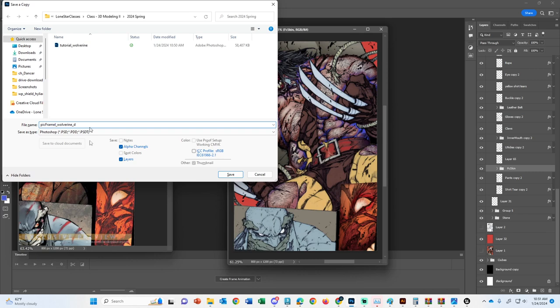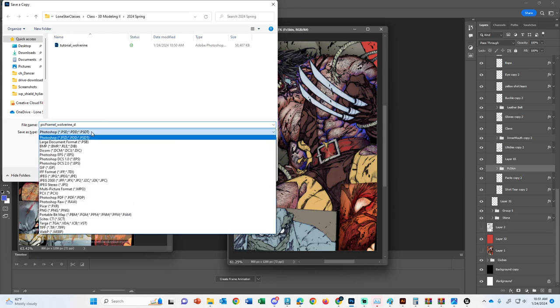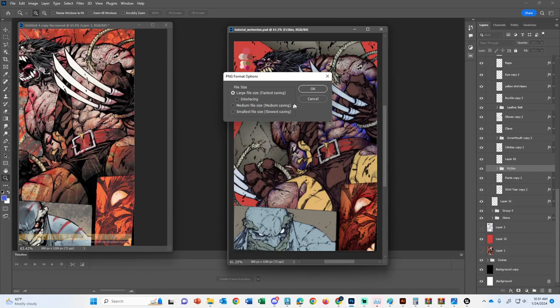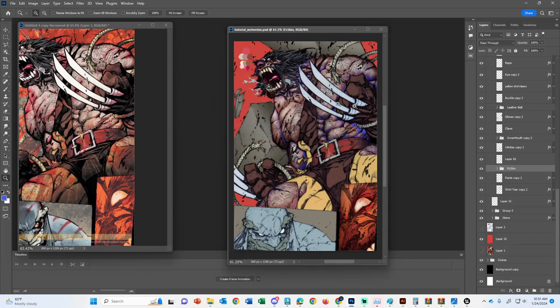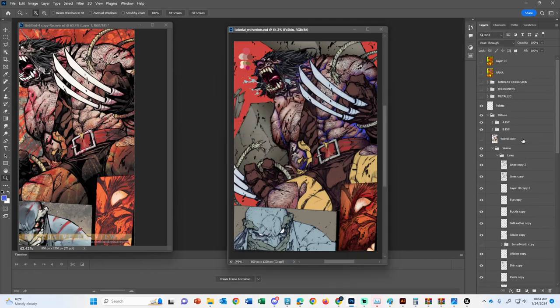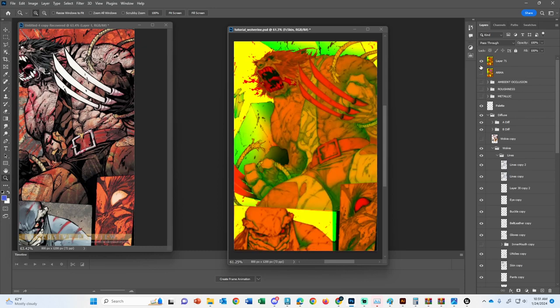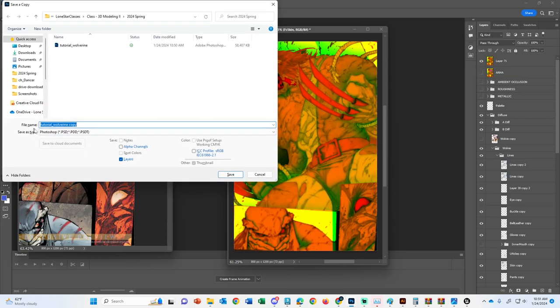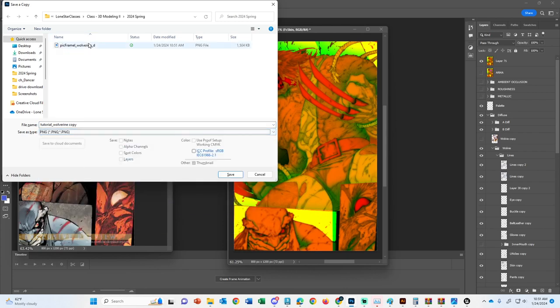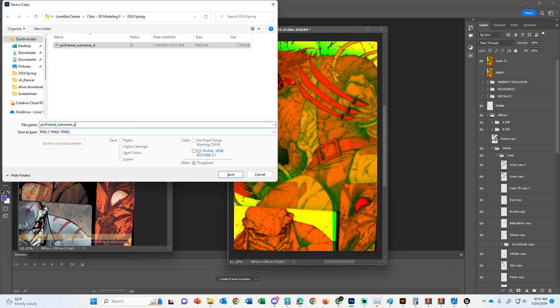And it's going to be a PNG. Save-y-save. I should have my ARMA ready to go. So this is my ARMA here. This is going to be an ARMA file, so we're going to do a PNG. We're going to do an ARMA. A-R-M-A.